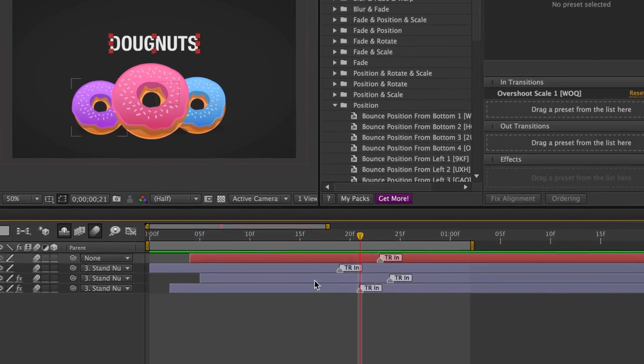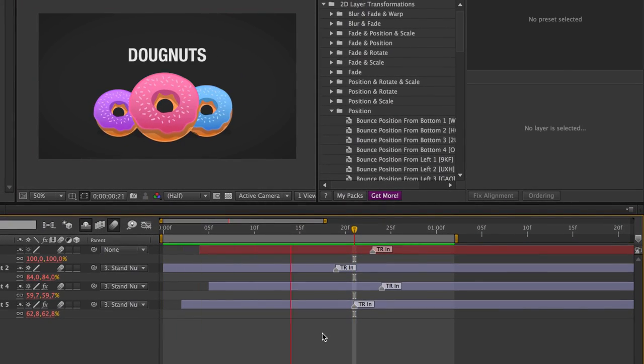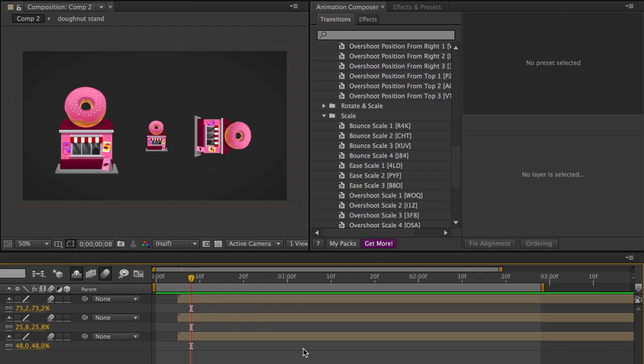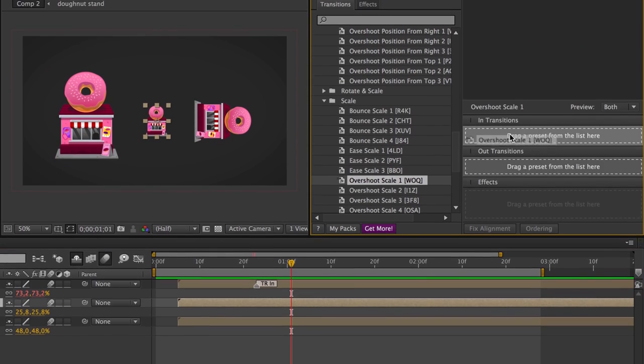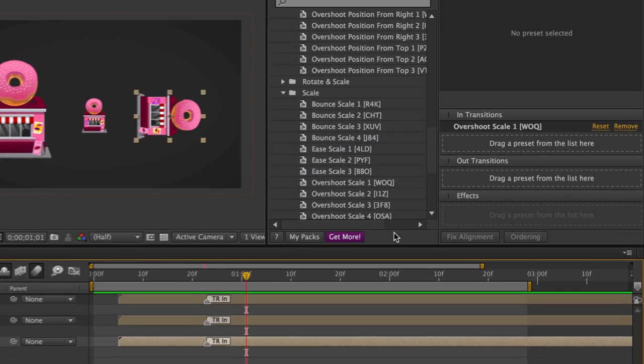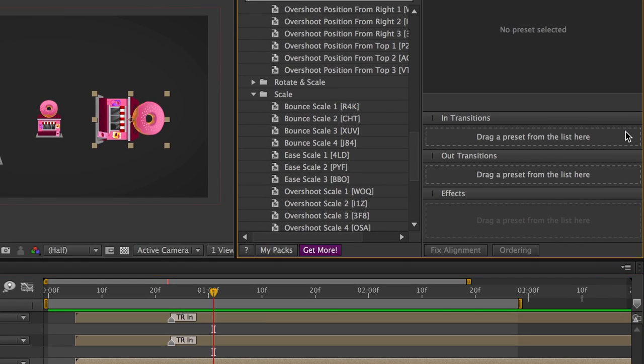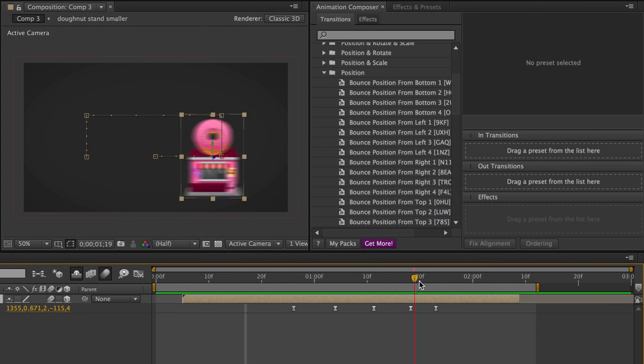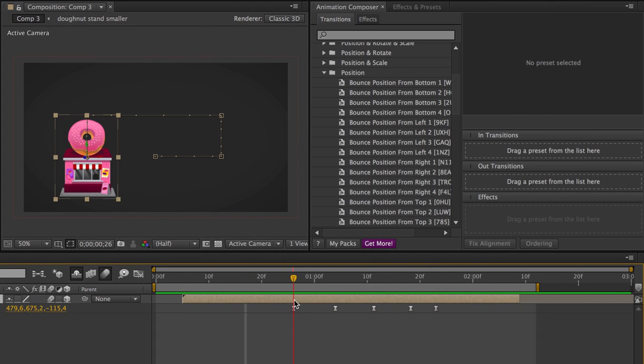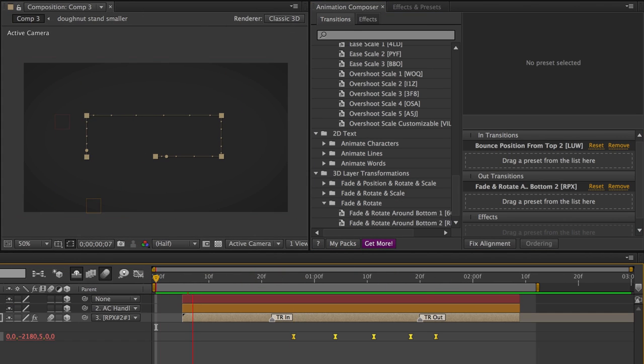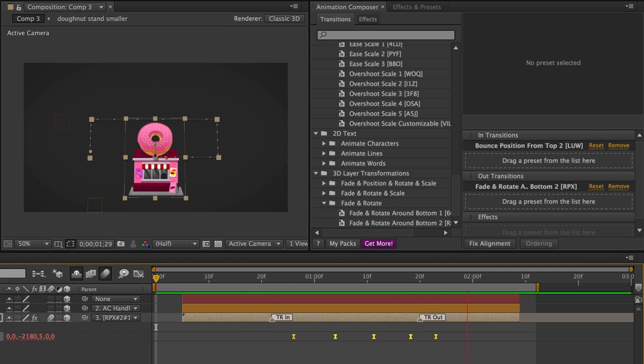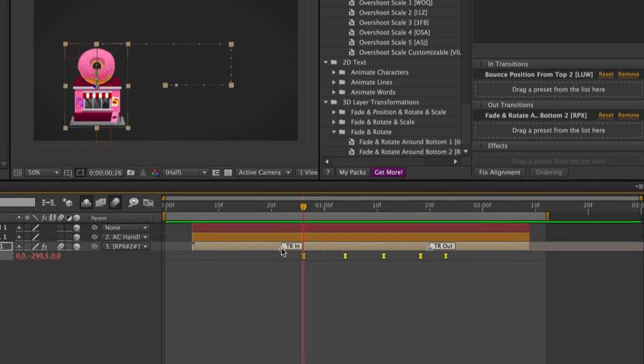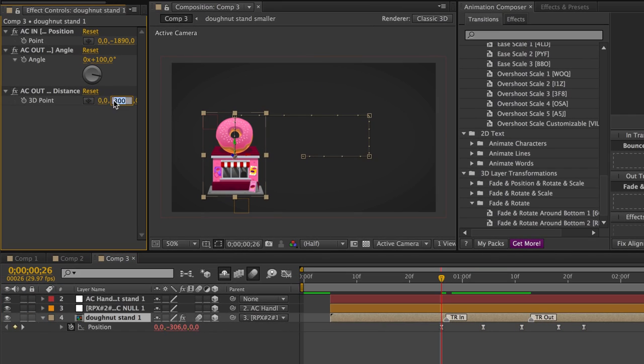The animations are not keyframed, so it won't mess up your timeline. The presets are added on top of existing values and can be easily removed. If you have some keyframes already, no problem. Plus you can do many kinds of additional tweaks.